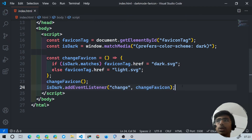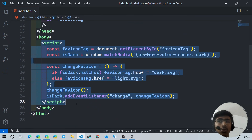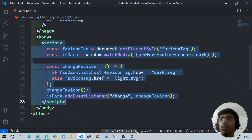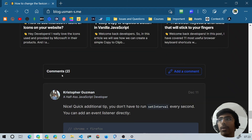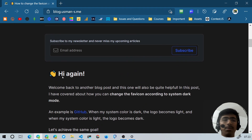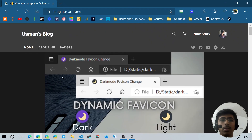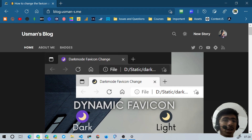This small script is all you need to implement a dynamic favicon. Let me know in the comments how you found it — you can also check the blog post and leave a comment there. Dynamic favicons are very useful with dark mode support in today's web. Please like, share, and subscribe. Thanks for watching!